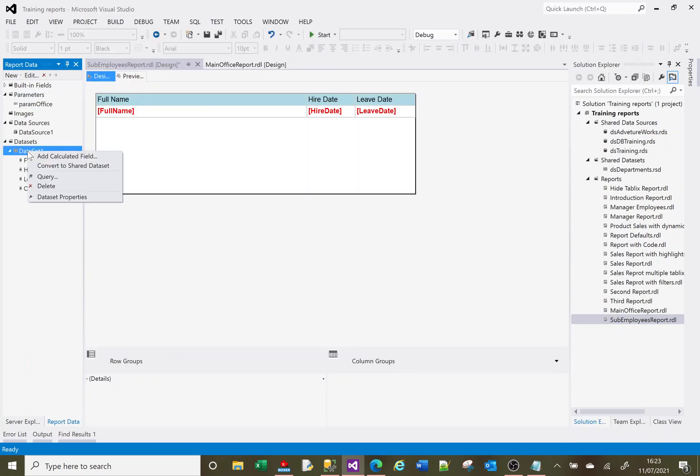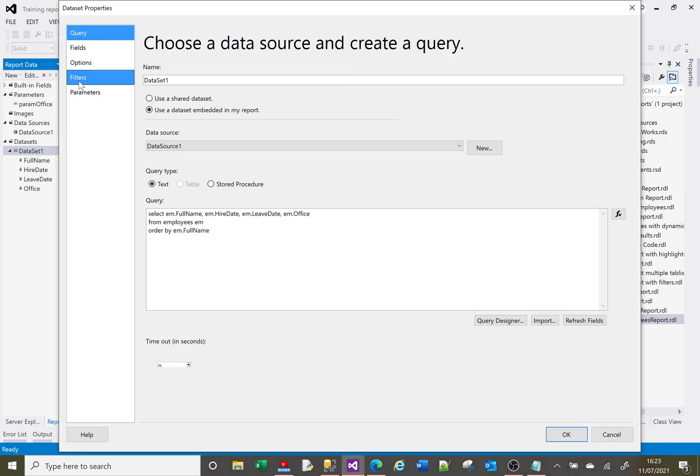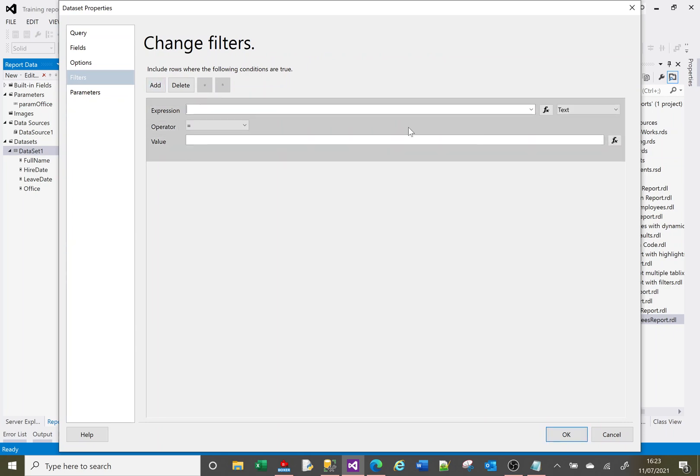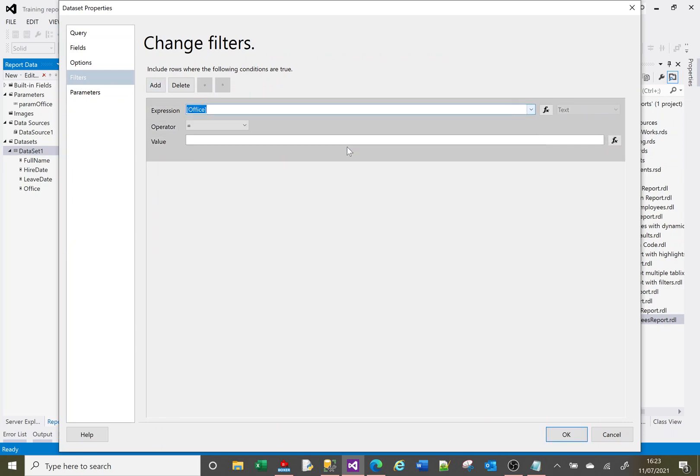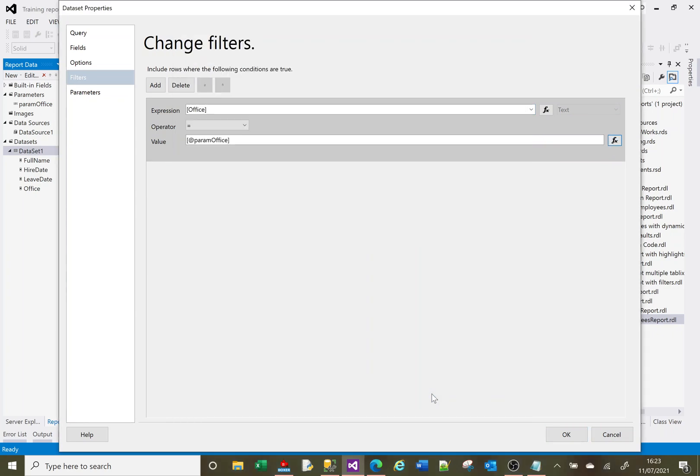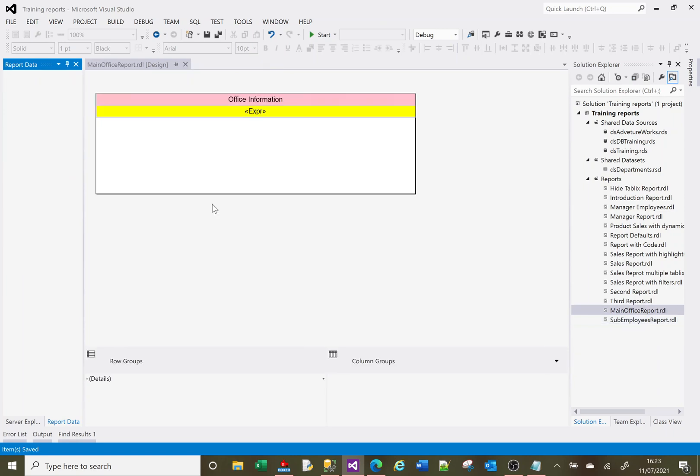And now on our data set, if we go to dataset properties and go to filters, we're going to create a new filter. And this filter is going to be the office equals, and we'll go to parameters, our parameter value. Okay, so let's save that. And let's close that down. Let's go back to the main office.